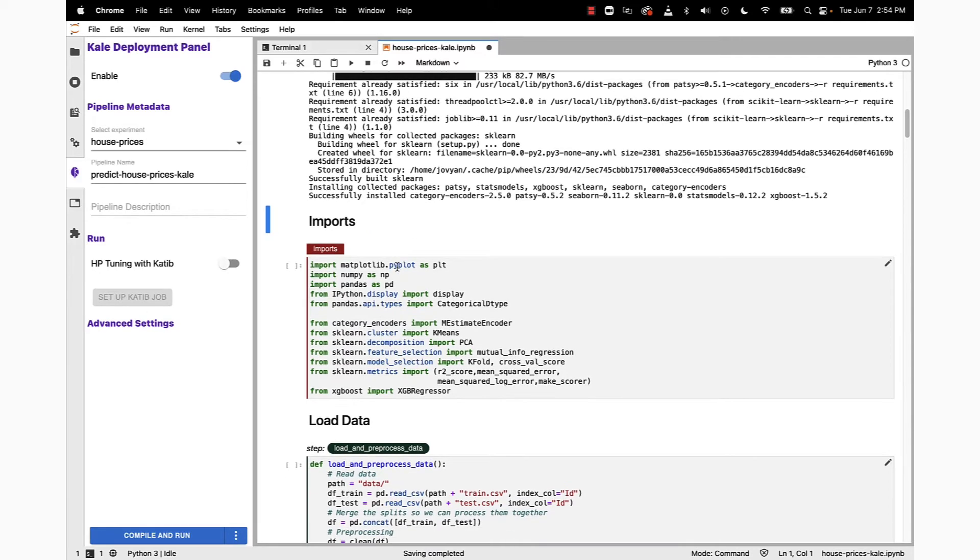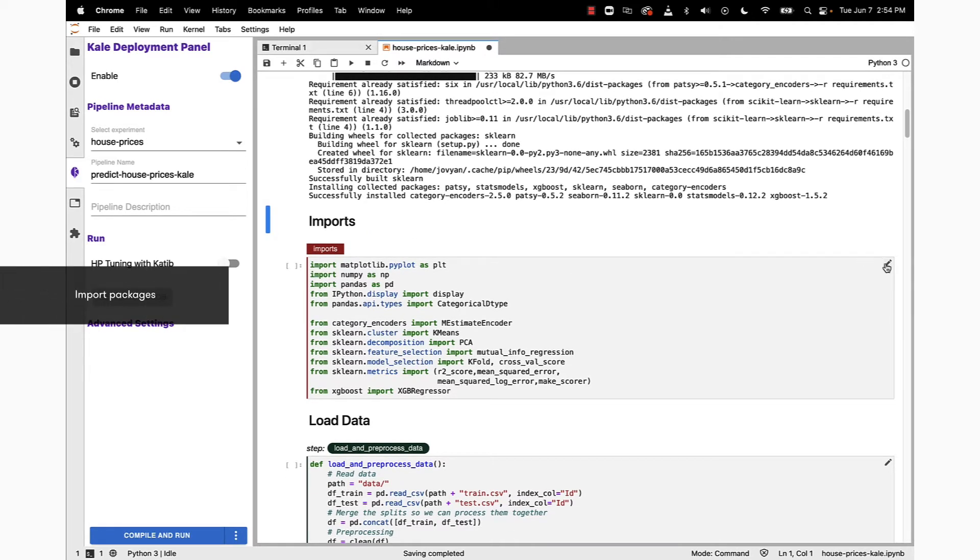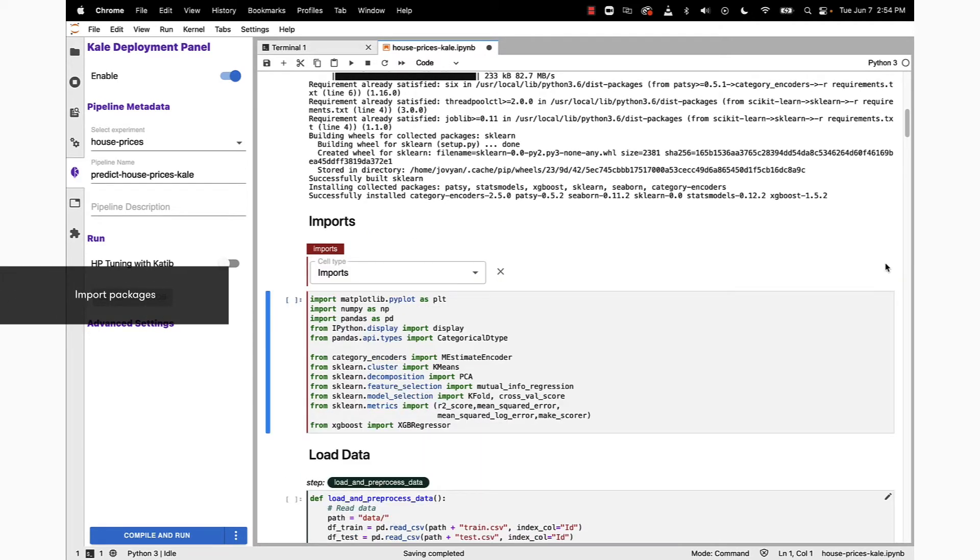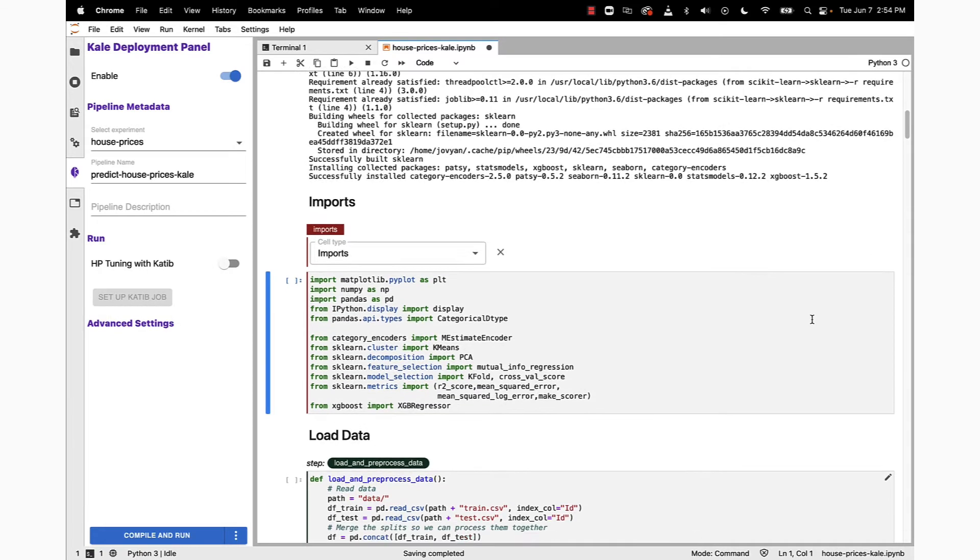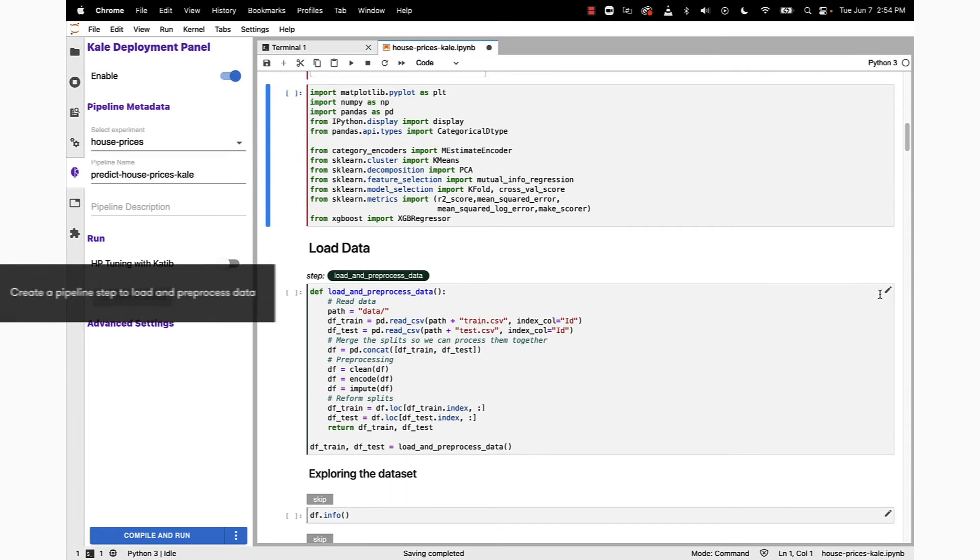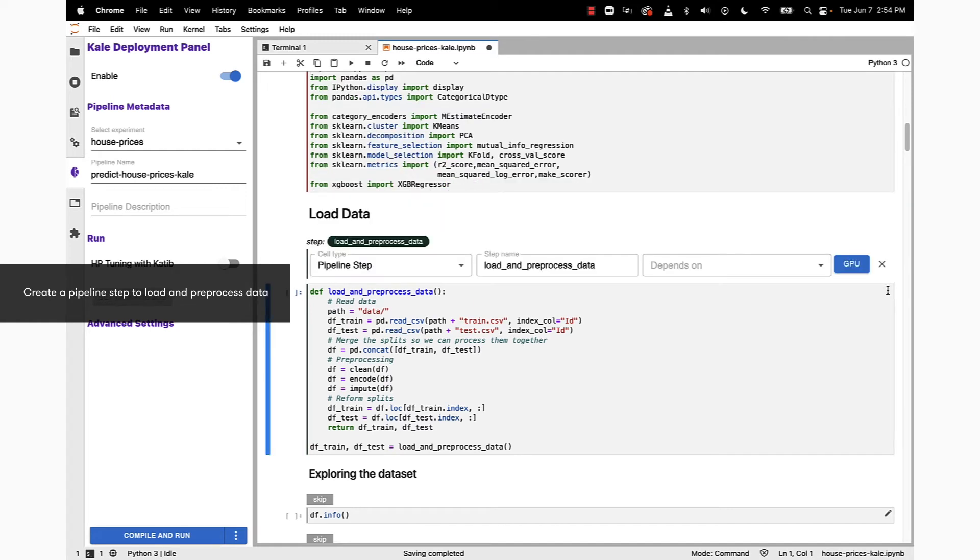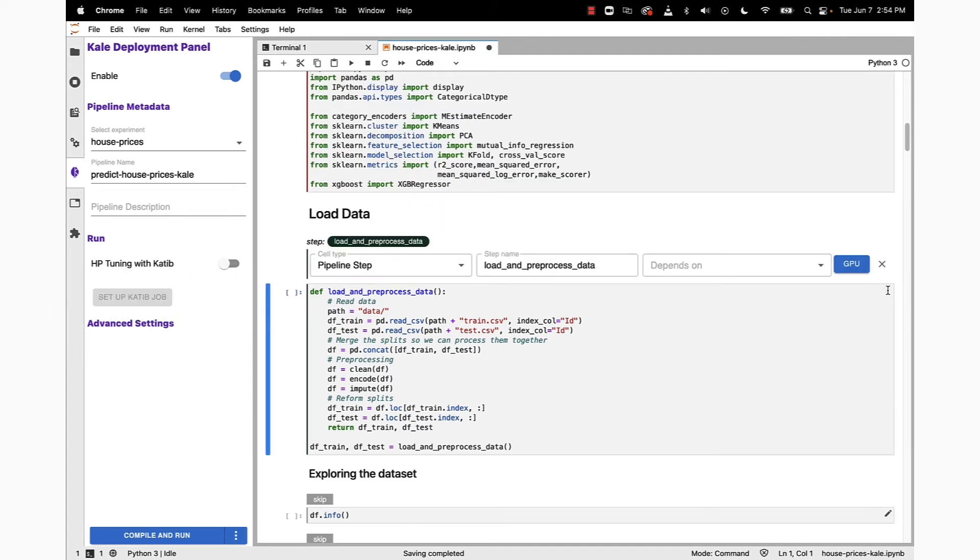The first main section of the notebook is going to be our import section, and you can see that's the tag we're using to annotate that block of cells. Next up is the load data section, and we're using a pipeline step here, defining that as a pipeline step using an annotation.